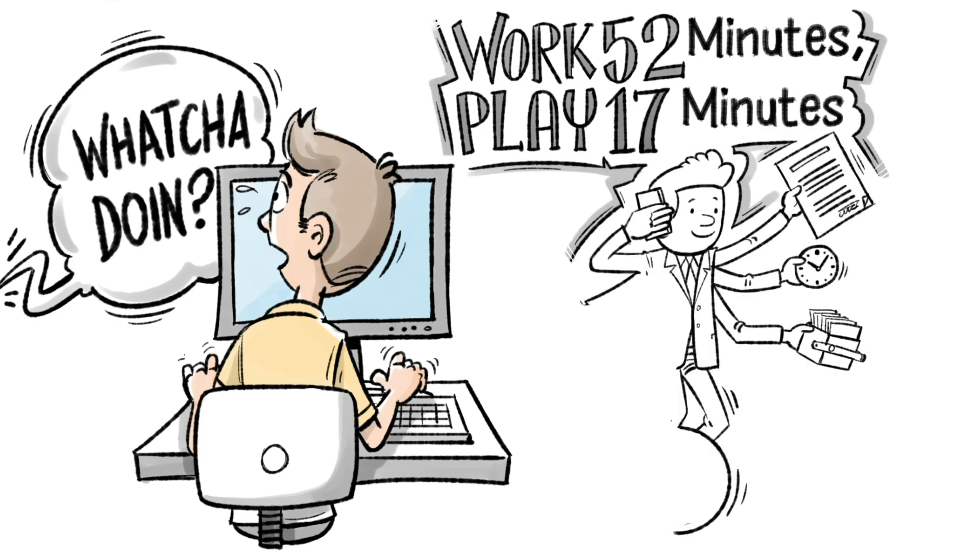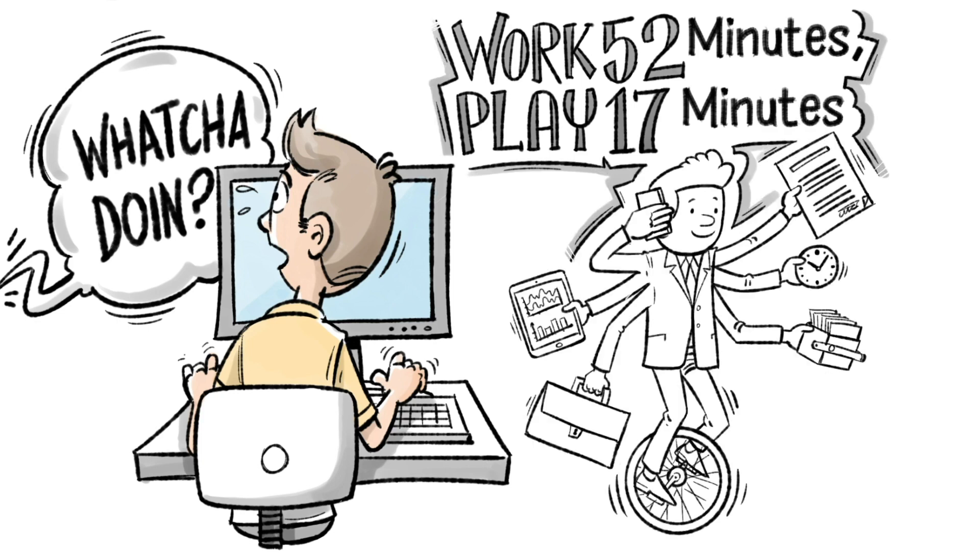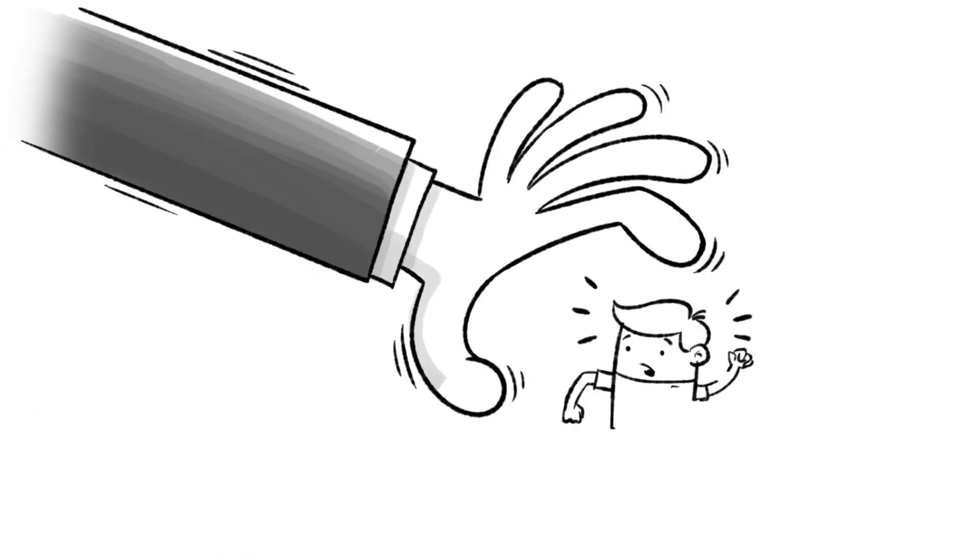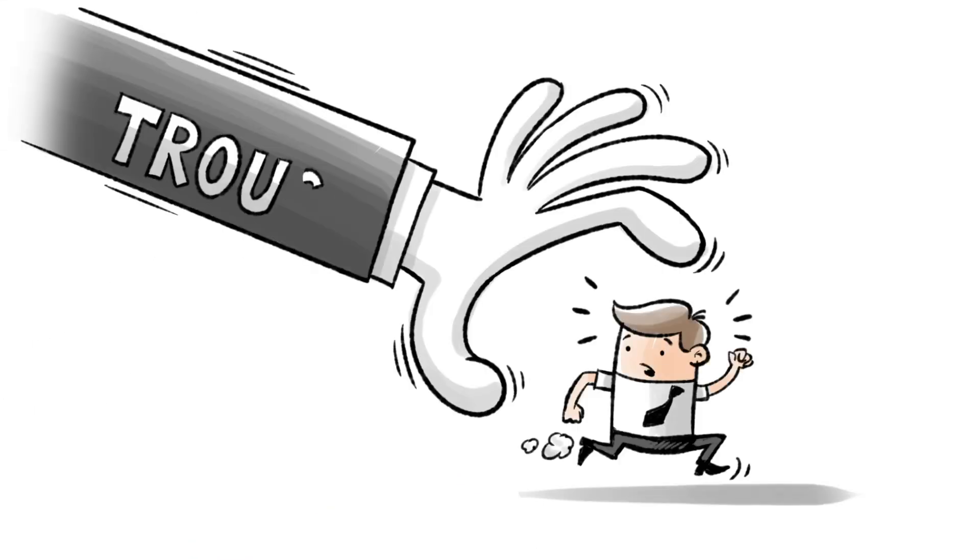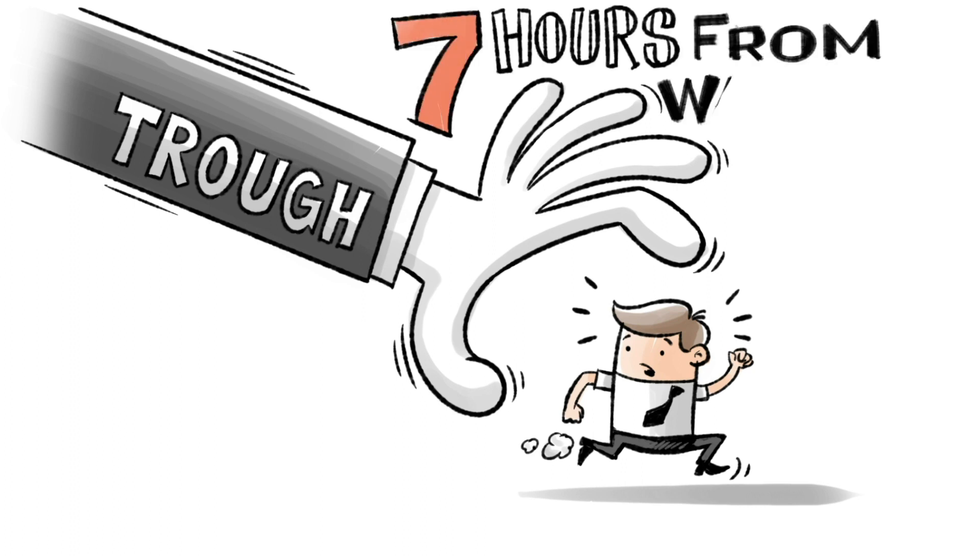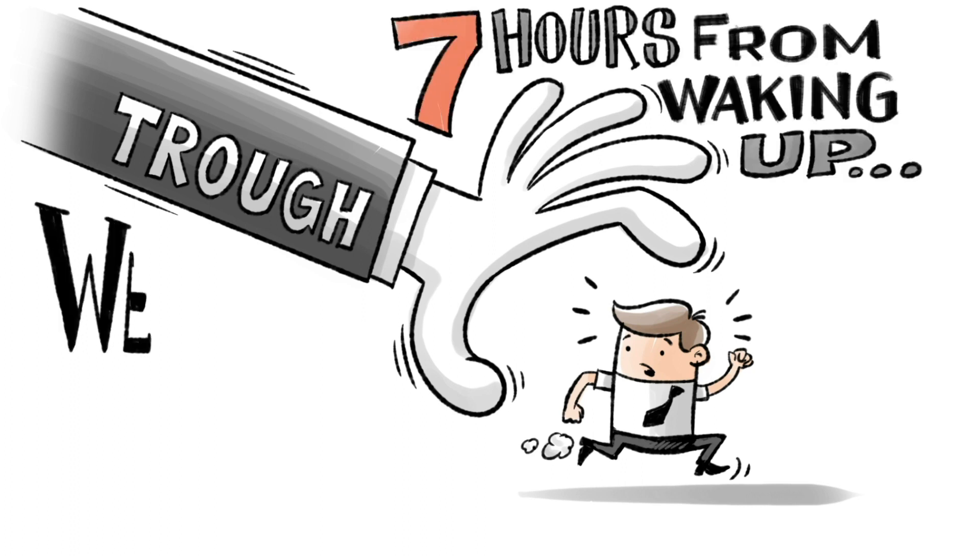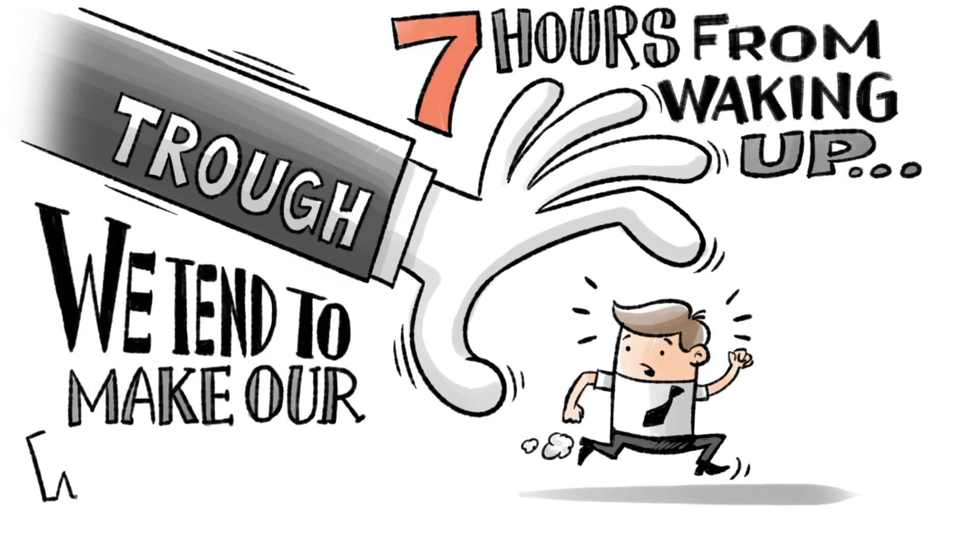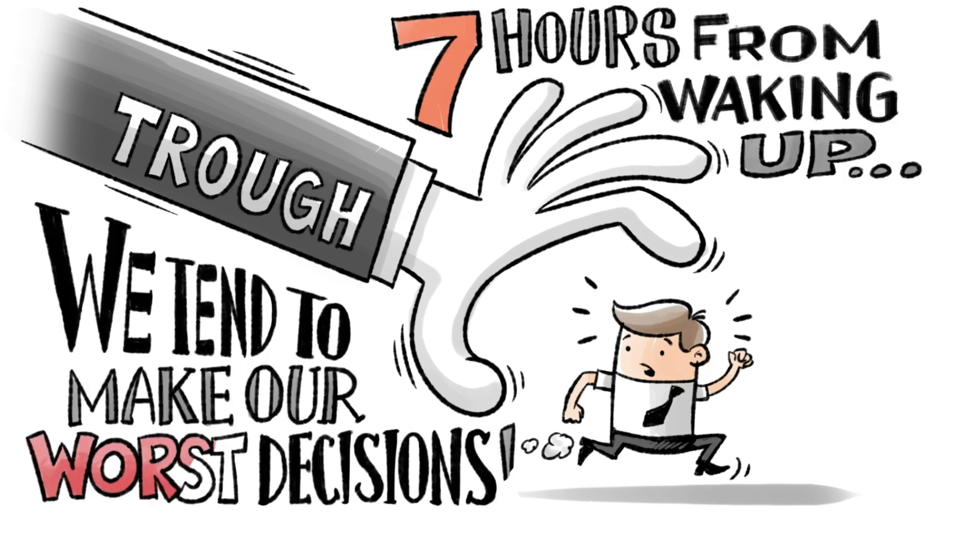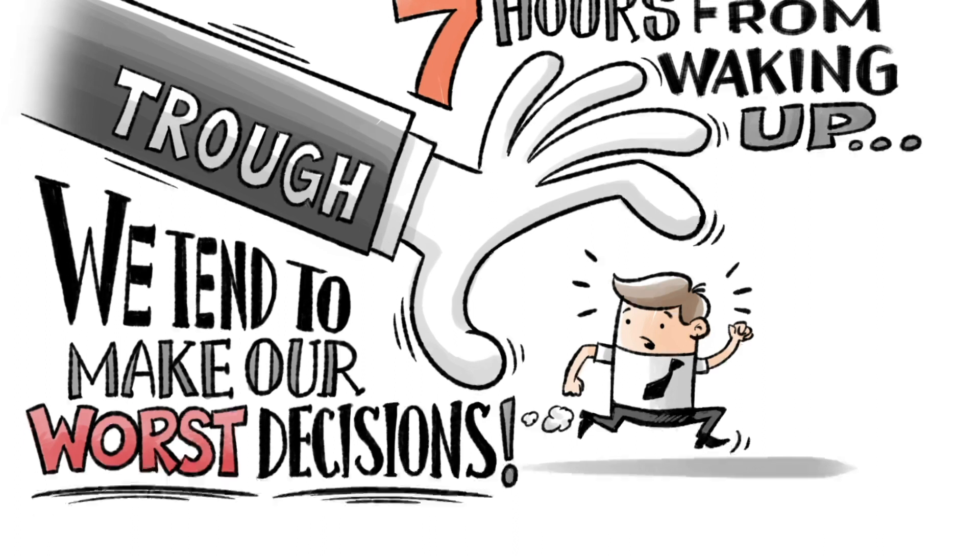Leave your desk, move around, take your mind off work. Above all, you have to be aware of your natural trough period, which usually comes about 7 hours from waking up. That's when you tend to make your worst decisions. So what can you do about that?